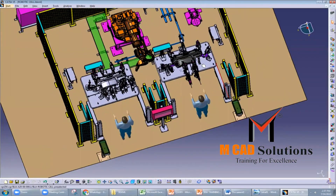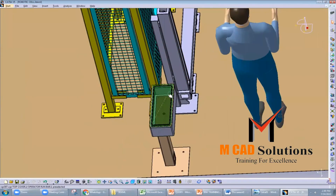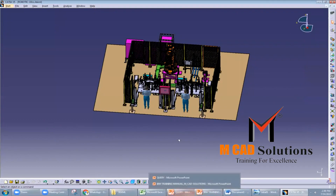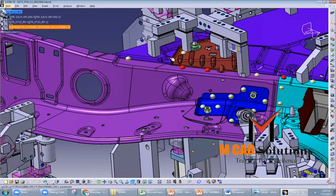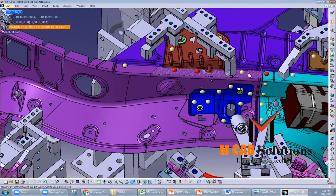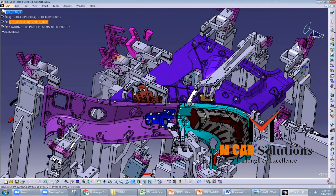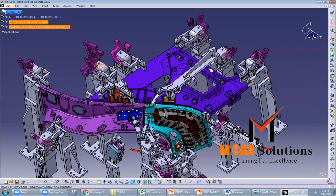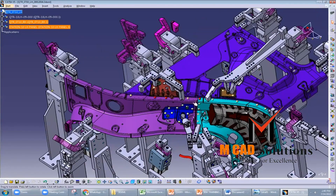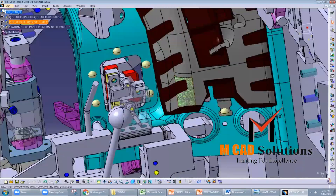BIW fixtures are typically designed using CAD software, and they can be very complex depending on the geometry of the components being assembled. The design process must take into account a number of factors, including the location and orientation of the components, the type of welding process being used, the accessibility of the weld joints, and the need to maintain accurate dimensions and tolerances.